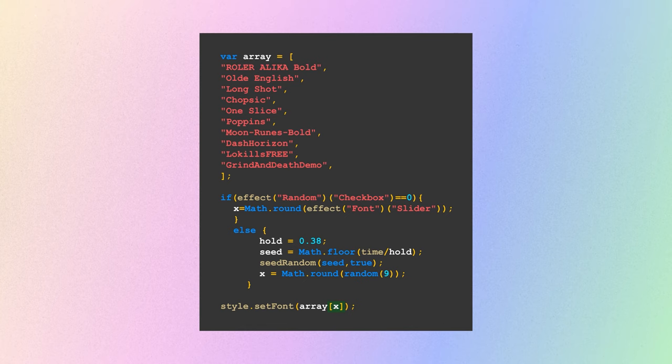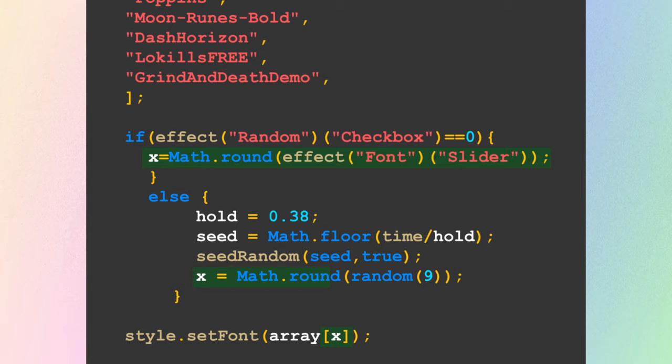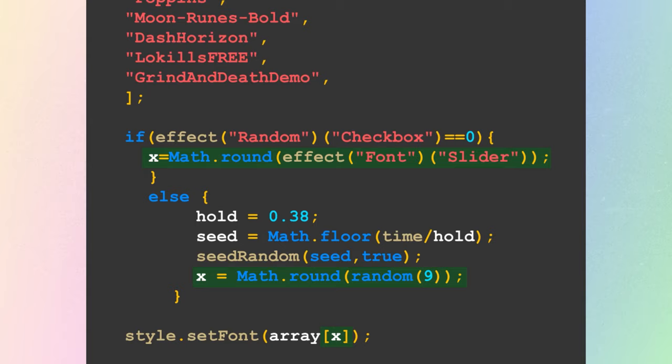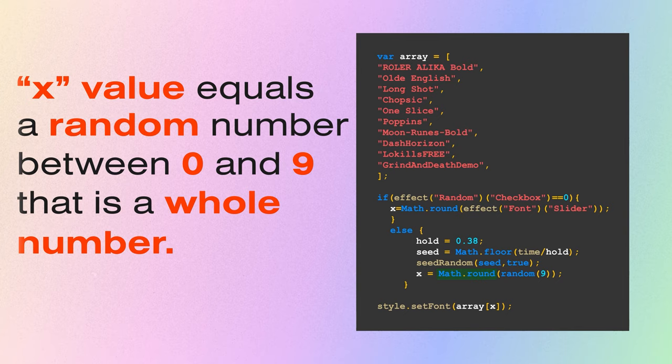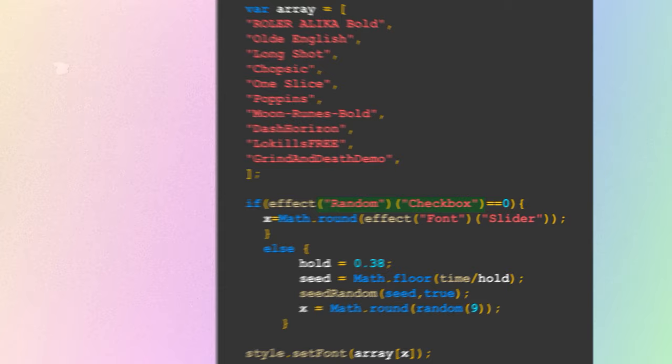We've got an x value here and also one in an if-else statement below. If-else statements are conditional instructions — if this condition is met, do this; otherwise, do this instead. The second x value says that x is equal to a random number between zero and nine, and math.round makes sure it's a whole number rather than something like 1.5 which doesn't have a font assigned to it. The first x value references a slider control called Font and also uses math.round, meaning x can be controlled by a slider. We also have a checkbox called Random — but we'll need to add those controls to this layer.